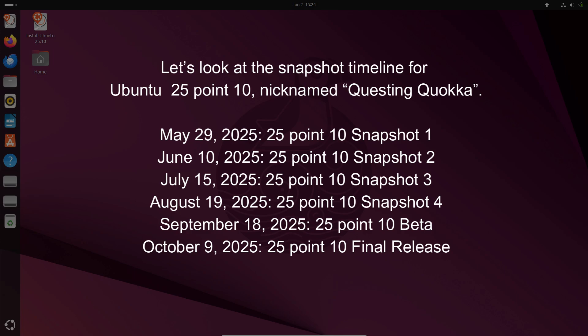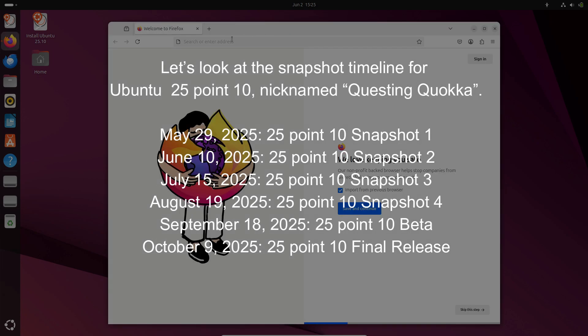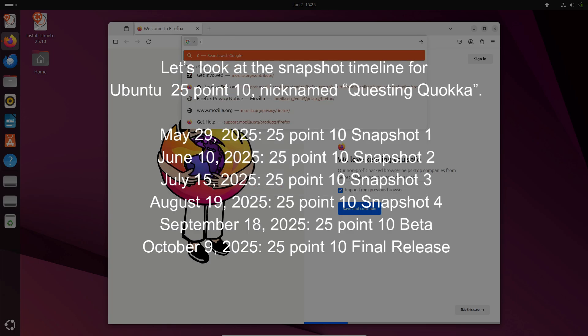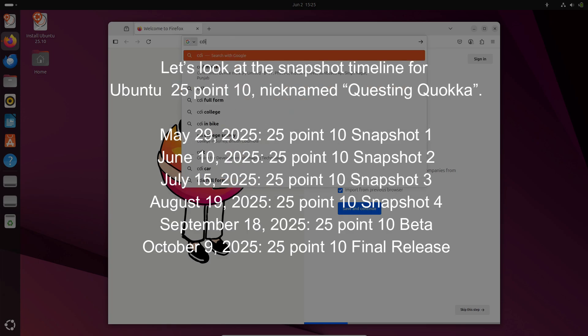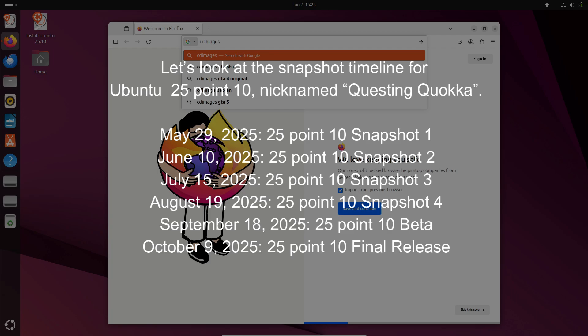Let's look at the snapshot timeline for Ubuntu 25.10, nicknamed Questing Quokka. May 29, 2025: 25.10 Snapshot 1. June 10, 2025: 25.10 Snapshot 2.